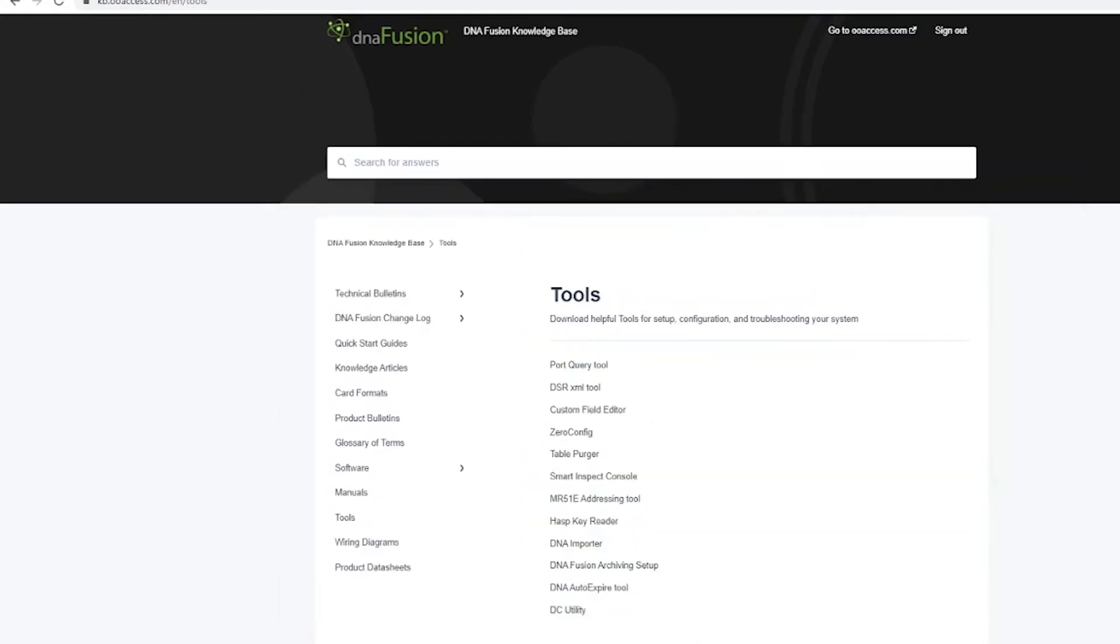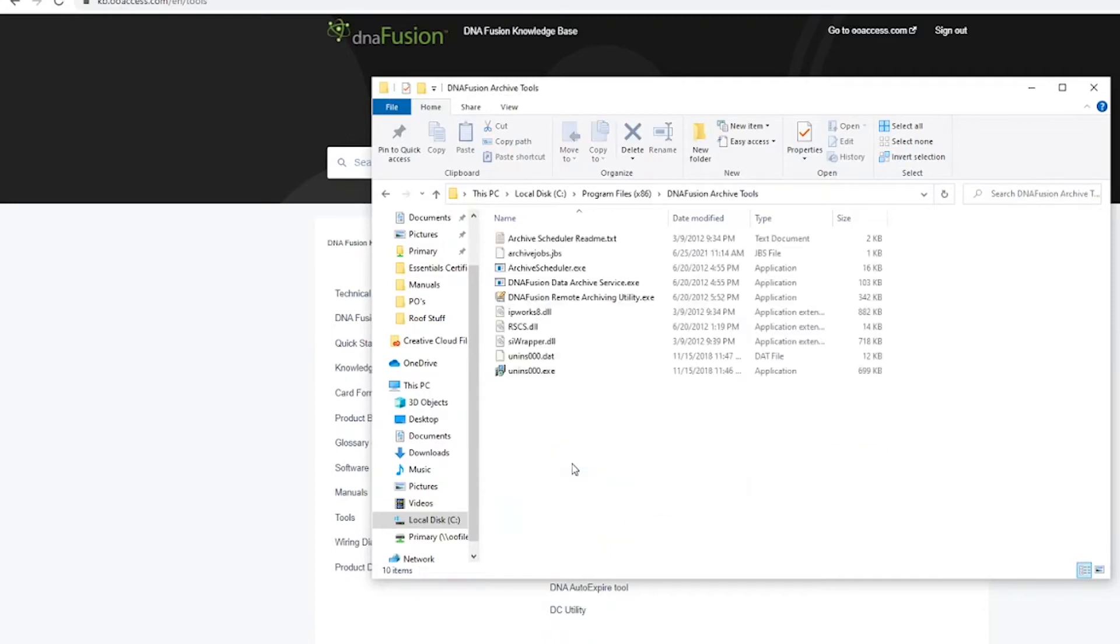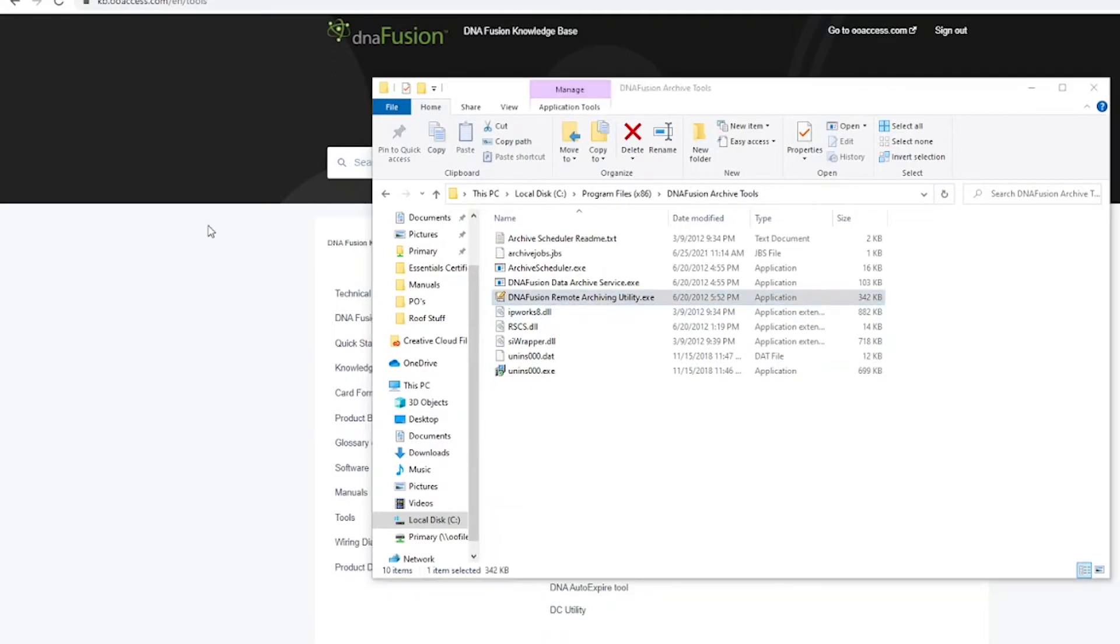Once started, go to the file path selected during the install and open the DNAfusion archive tools. Launch the DNAfusion remote archiving utility executable.